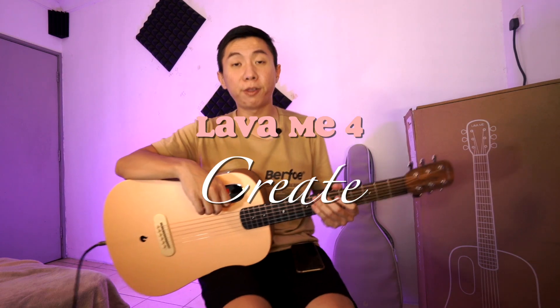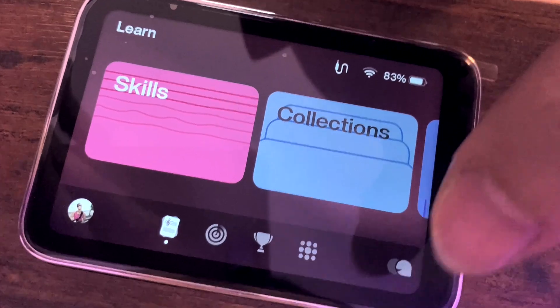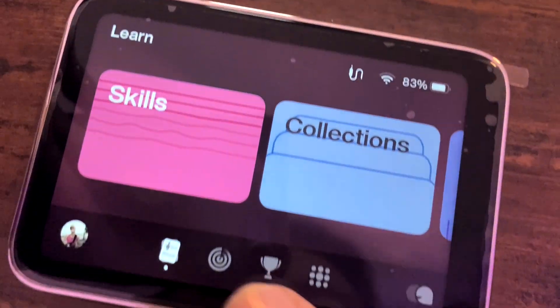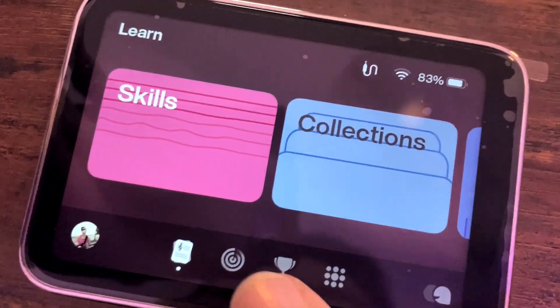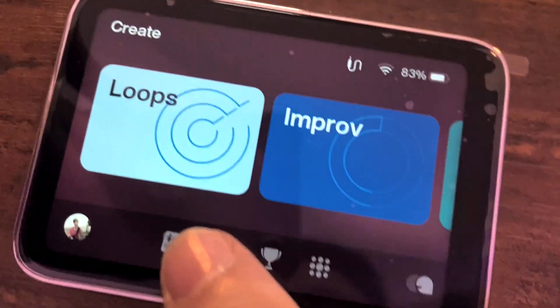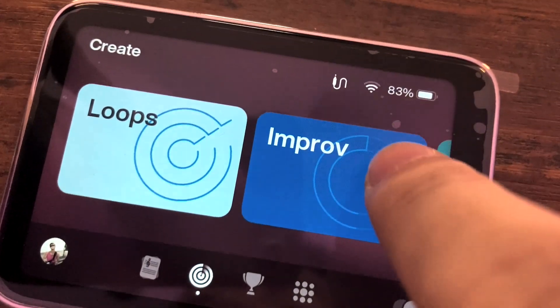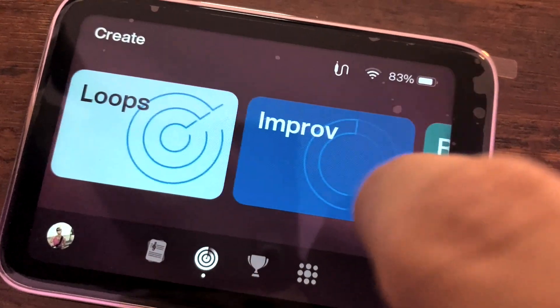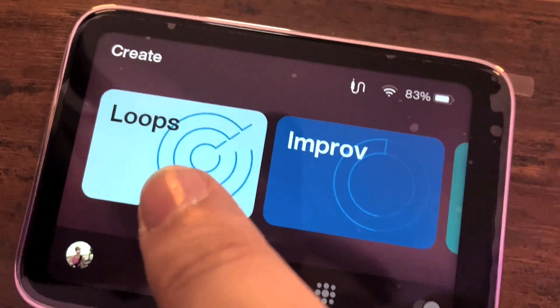For the next feature I'm going to talk about, this one is called Create. In order to go to Create, simply click onto the next icon. In Create, you have been given three categories.